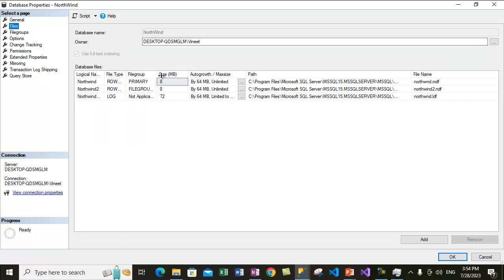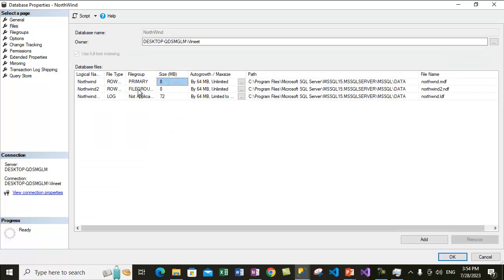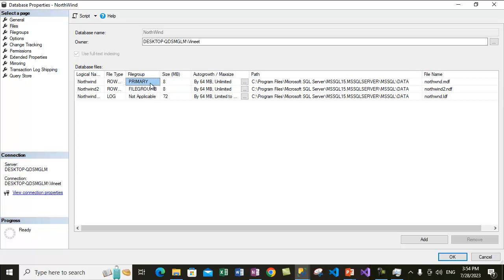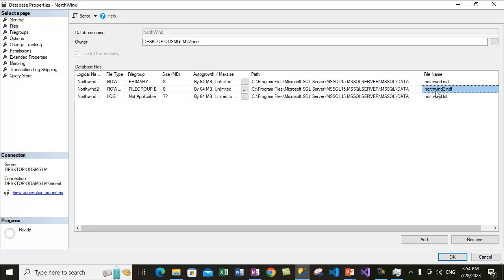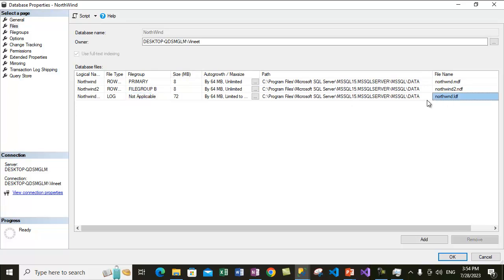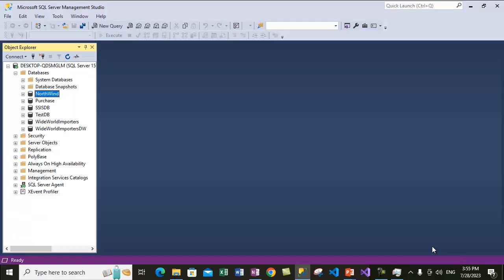Under the file section you will see it has three files. The first is the primary data file under the Primary file group — data files usually have the MDF extension, as we see here. We have another data file with the NDF extension under file group B — primary data files have MDF extension and secondary data files have NDF extension. The third one is the log file, for which the file group is not applicable. So this database holds three files.